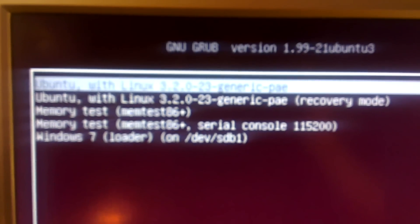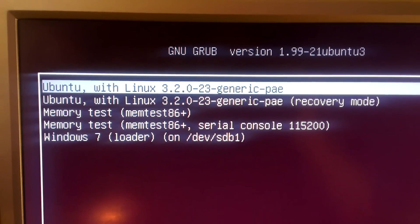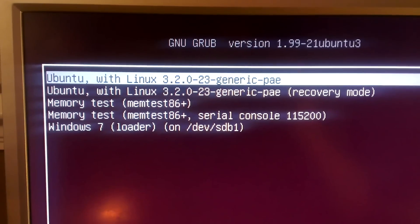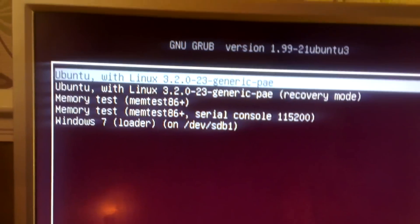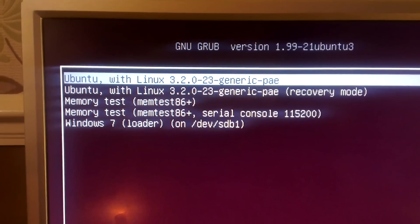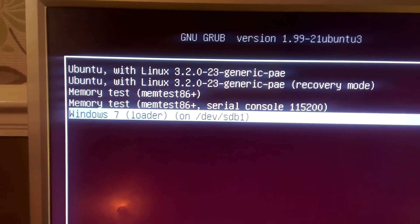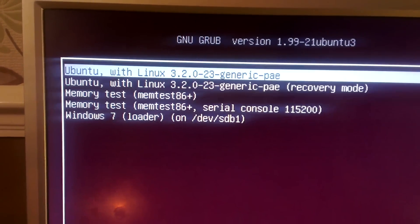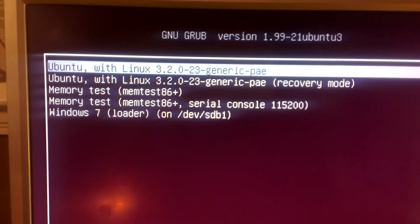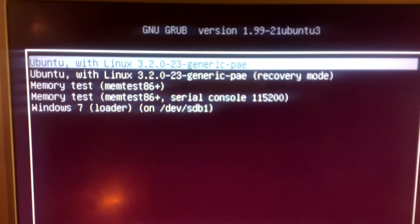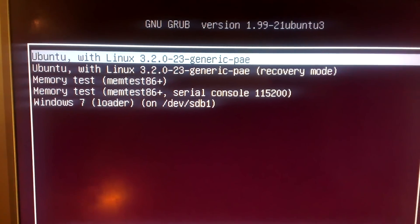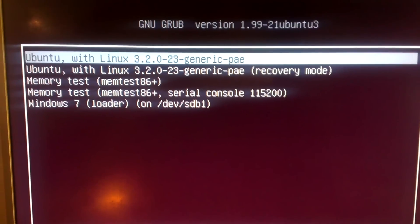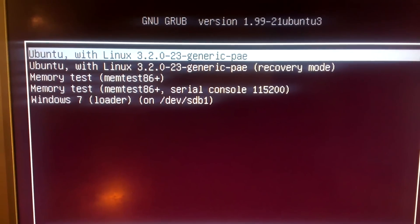So after rebooting, now we're presented with this GRUB menu, which is the Ubuntu bootloader if you like. As you can see, Windows 7 is at the bottom, but by default it would automatically boot into Ubuntu. So I'm just going to press Ubuntu.